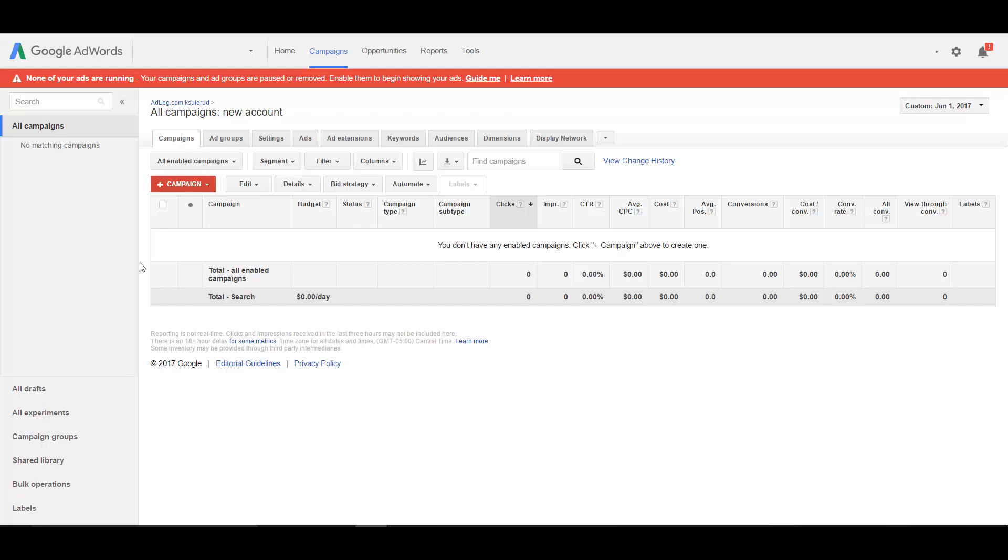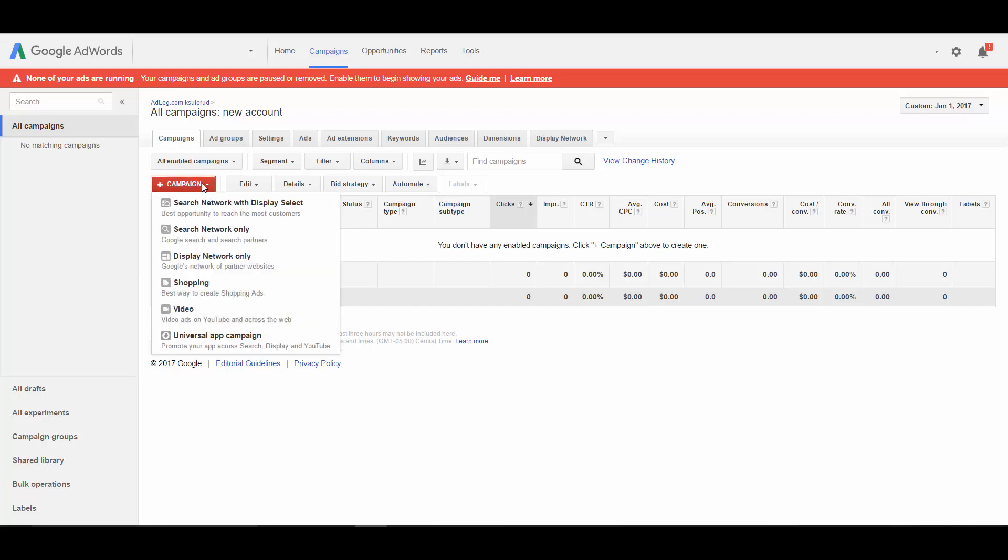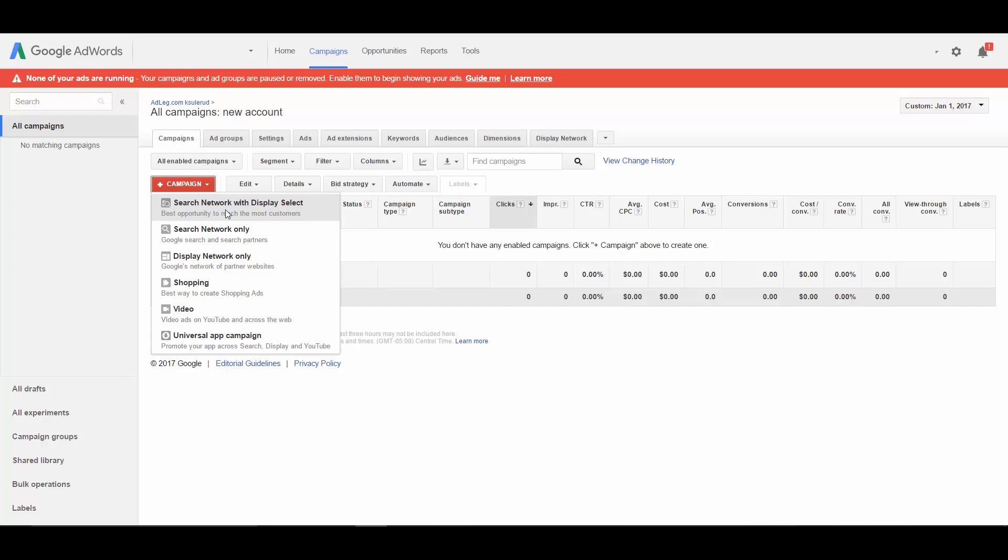When you're setting up your campaign, Google is going to give you these options. The option they try to encourage you to select is the top option: search network with display select. Here they tell you it's the best opportunity to reach the most customers. When I first started using AdWords, the first time I set up a campaign I did this. I followed this advice.